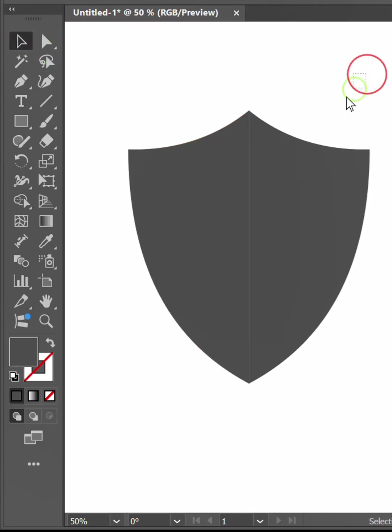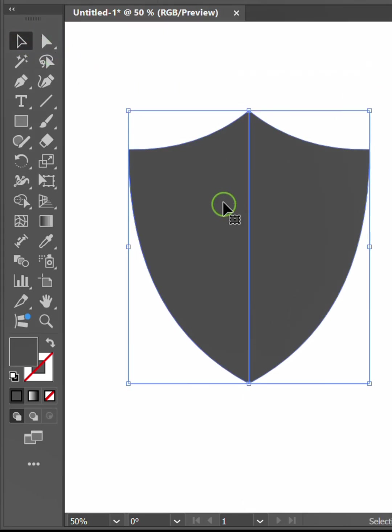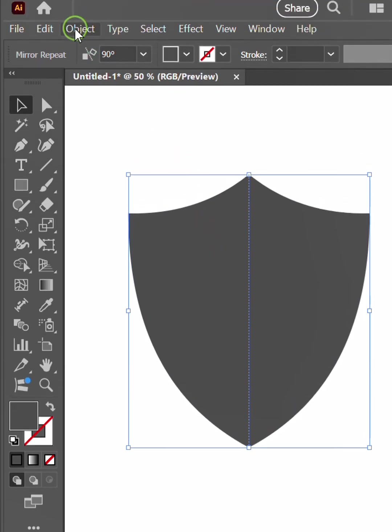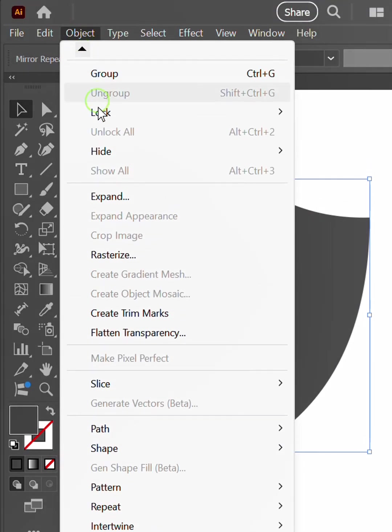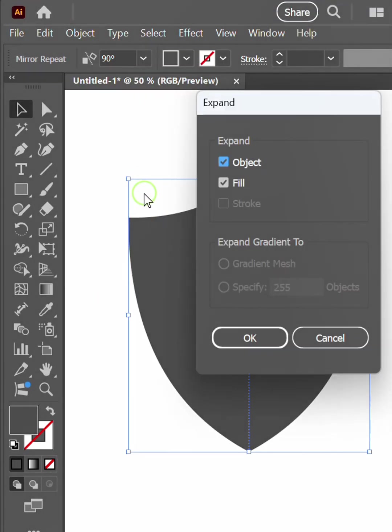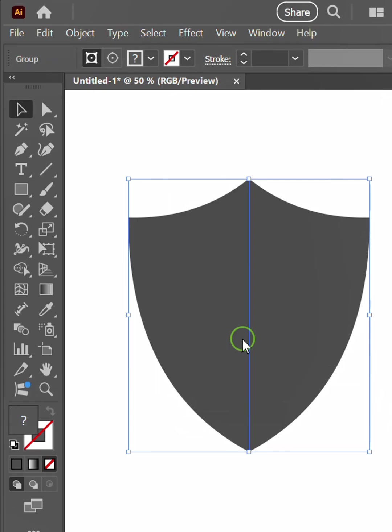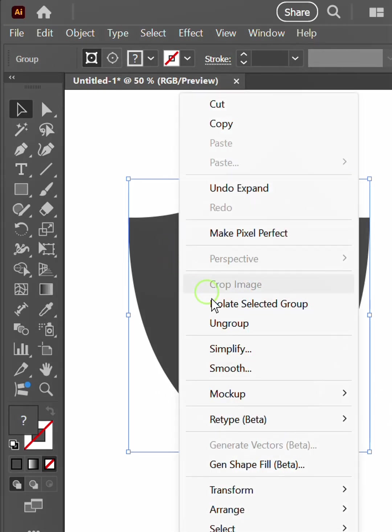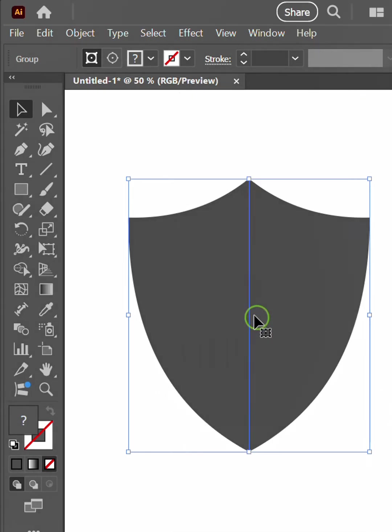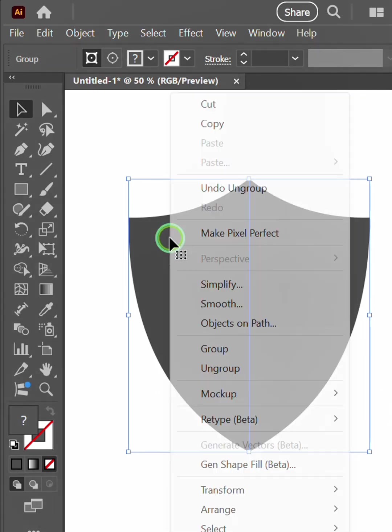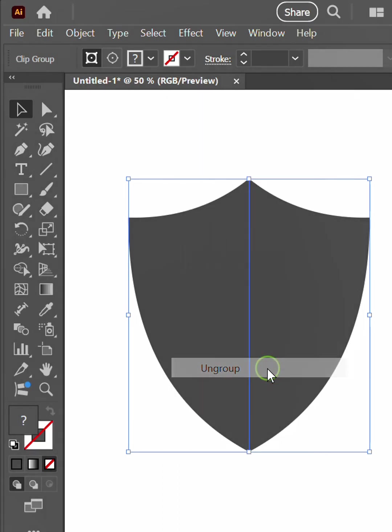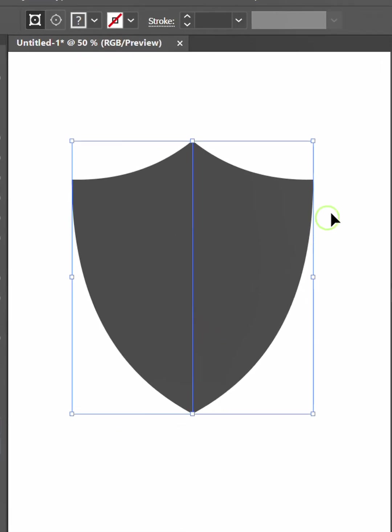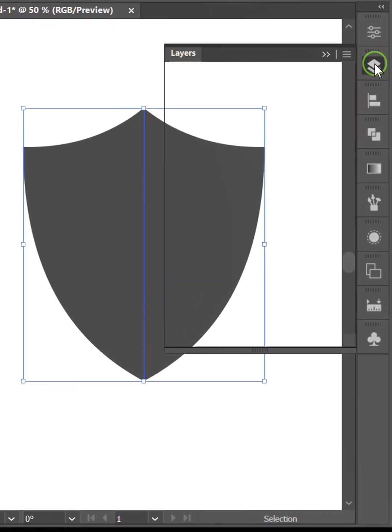Then select the object and expand. Ungroup twice. Open the layer and delete this.